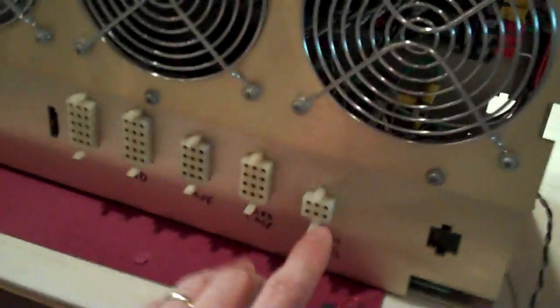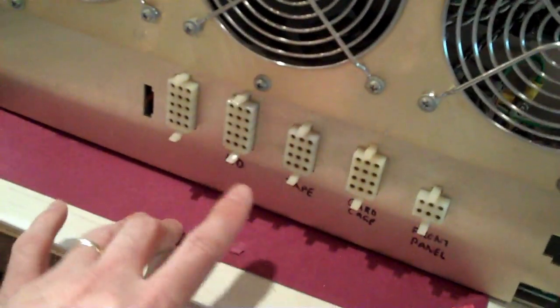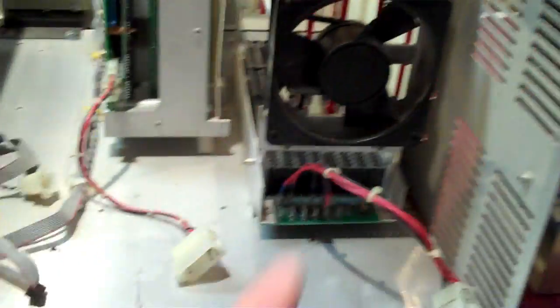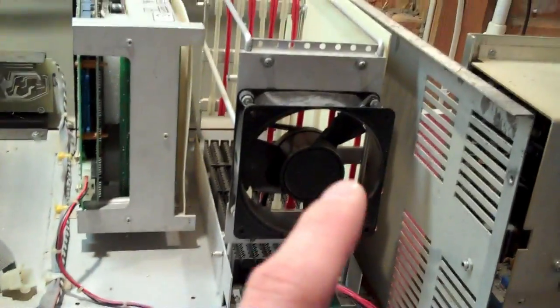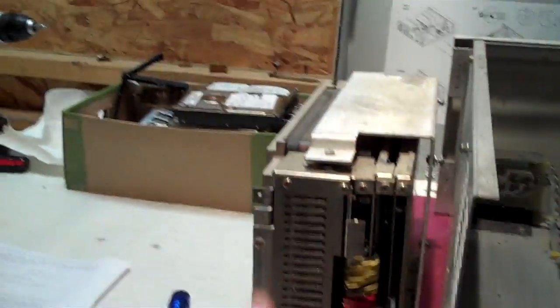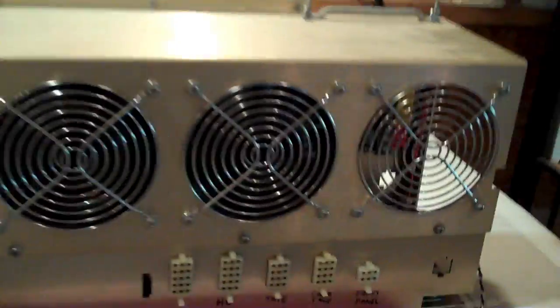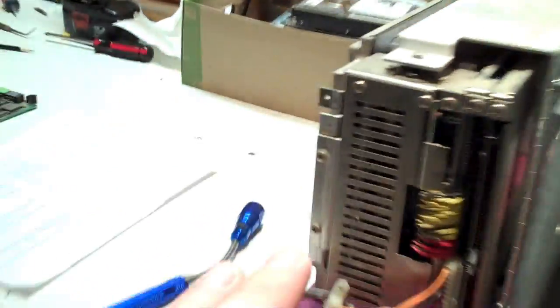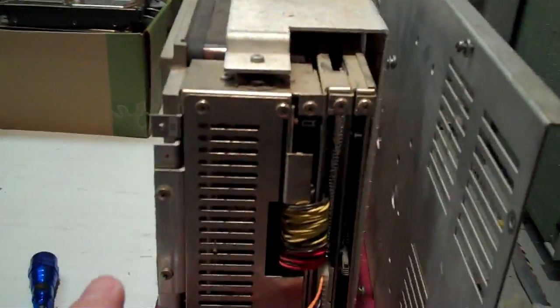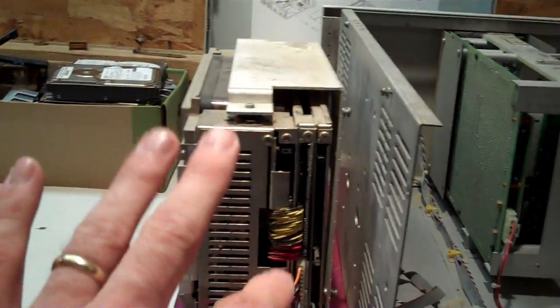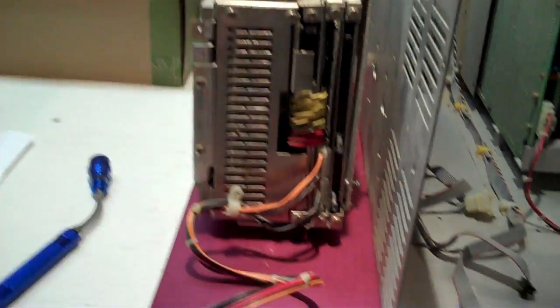But I need to know what voltages I should be expecting out of these, and because I haven't managed to find any data sheets for the card cage, the tape drive, or the hard disk, I'm left to do some guesswork. Now I know that the hard disk uses plus 5, plus 12, and minus 12 volts.